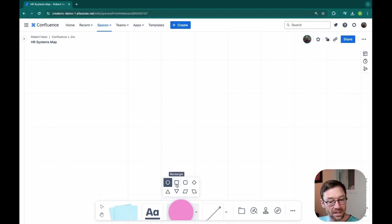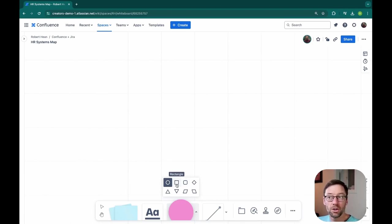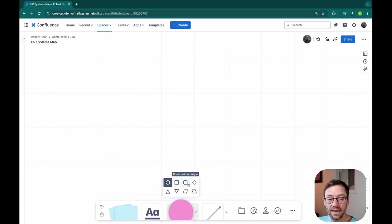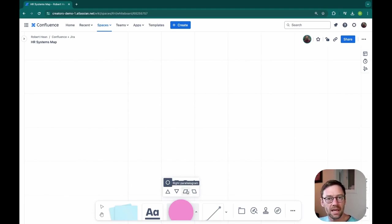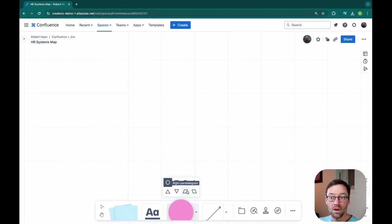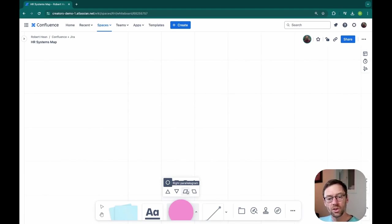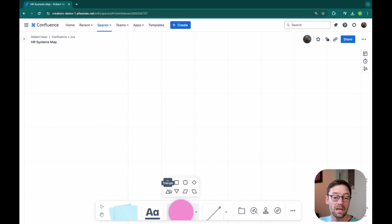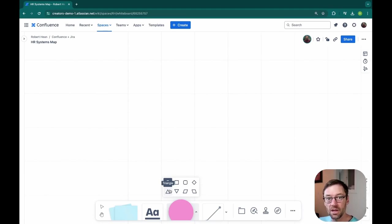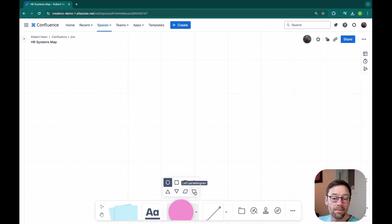For example, a rectangle might mean a module within a system, whereas a diamond is an API endpoint and a right parallelogram is a database. This makes it easier to visually display what the part of the system is. So when folks look at it, they get more information. I'll encourage you to think through what your shapes will mean and how you will standardize those with your team just so they know what's what.